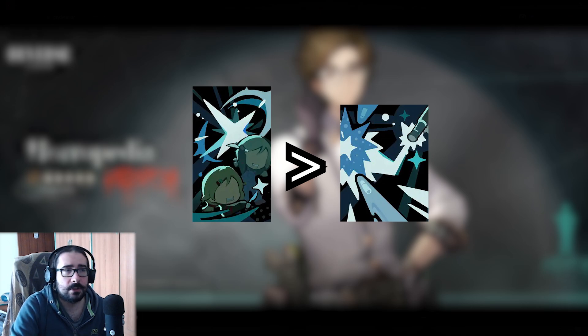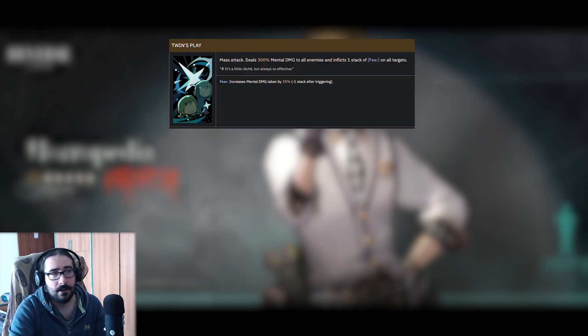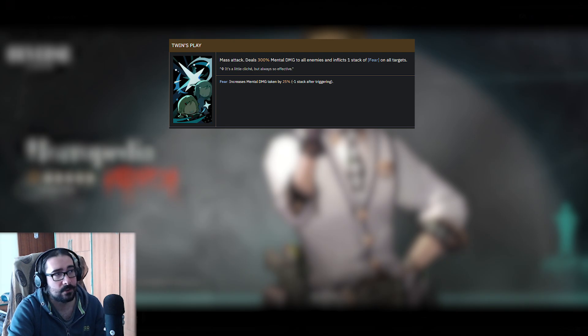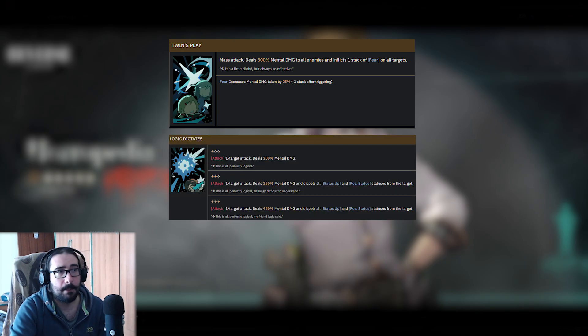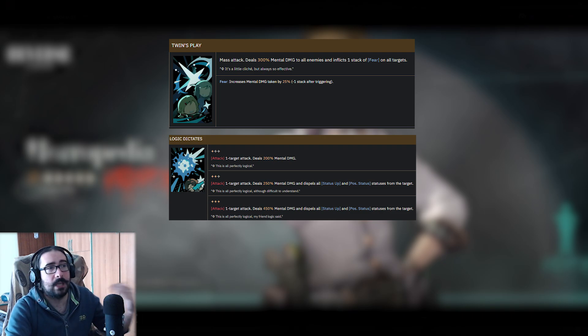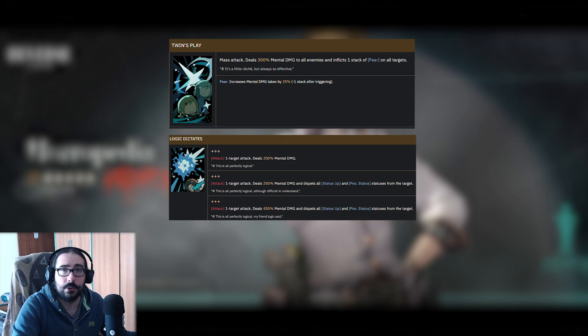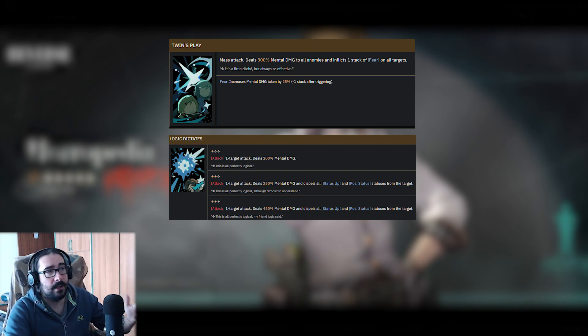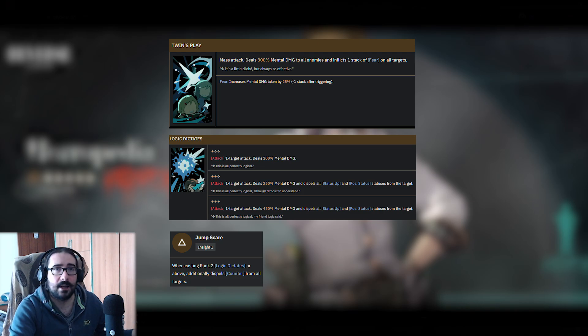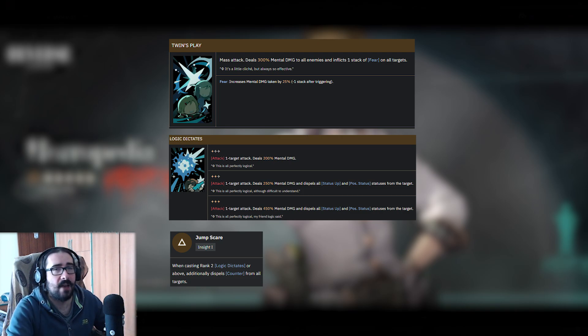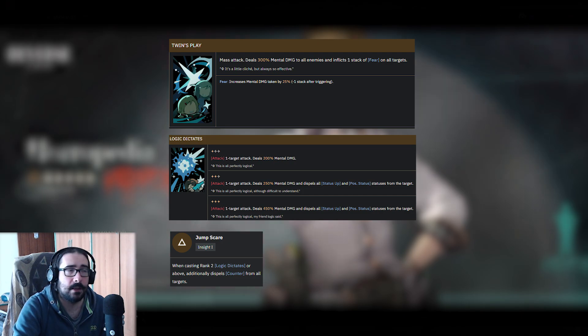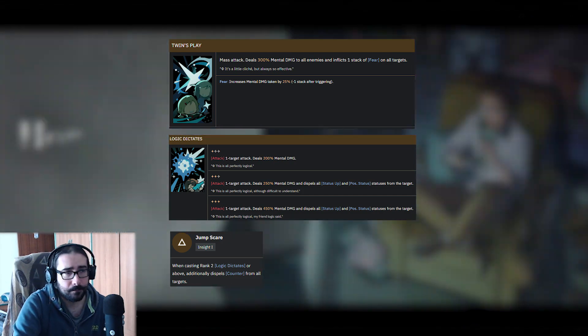You can use him as a DPS, but you can also use him as a support, because he applies the fear on the enemies—it's a mass attack, so he applies on everybody. On top of that, you also dispel status up and positive status, and you can keep him at Insight 2 if you don't want to use him as a DPS. It's easy to get a character to Insight 1, so you will most likely have him going around in your combat with complete dispel power.